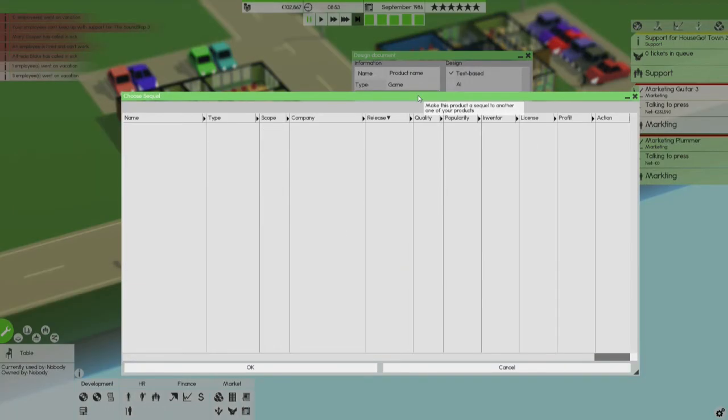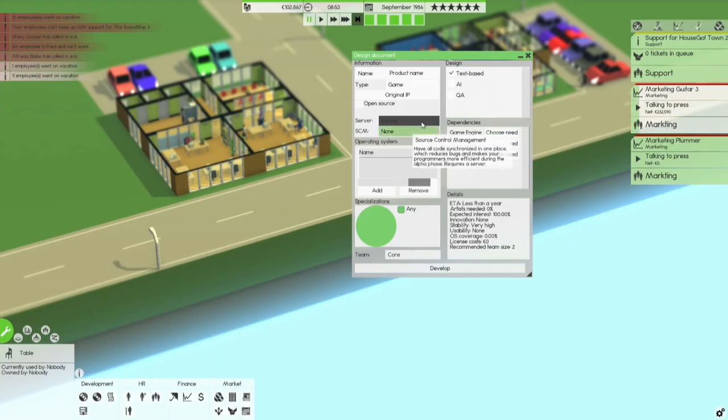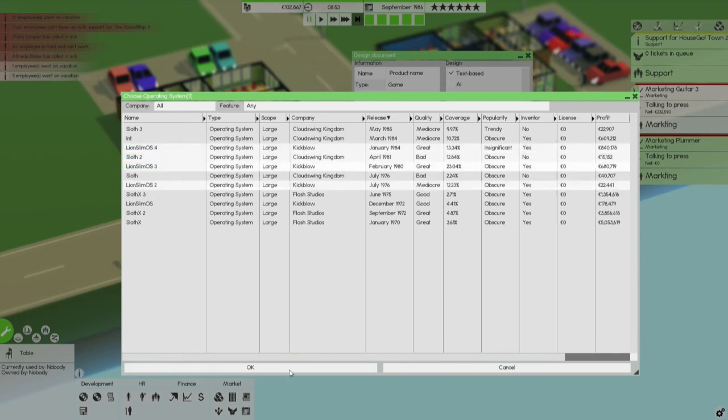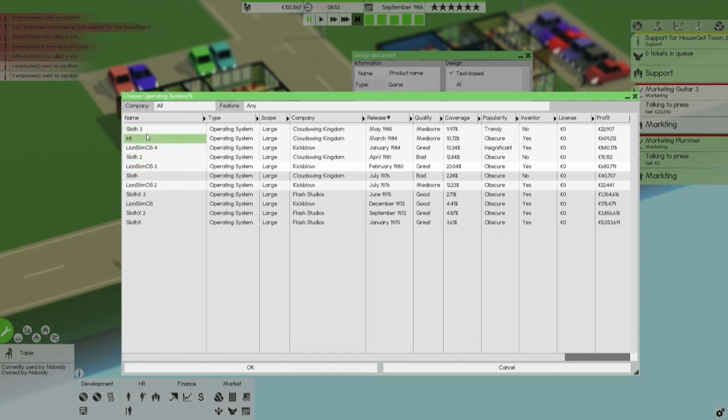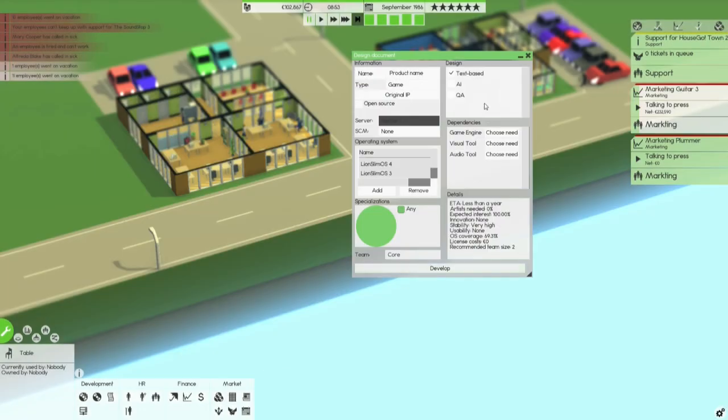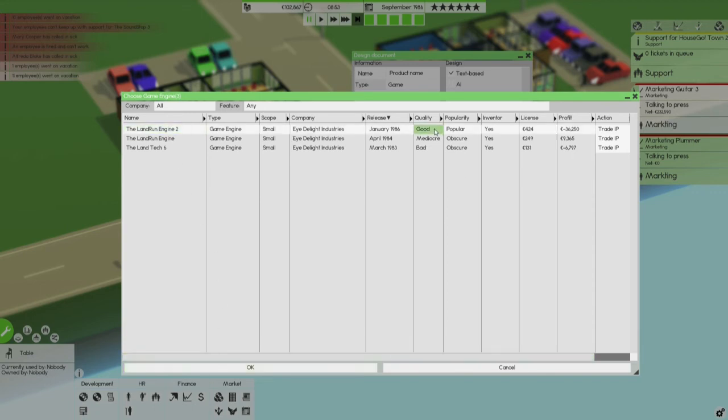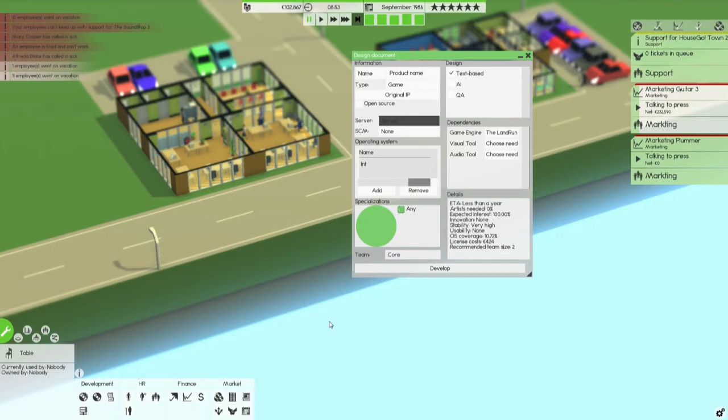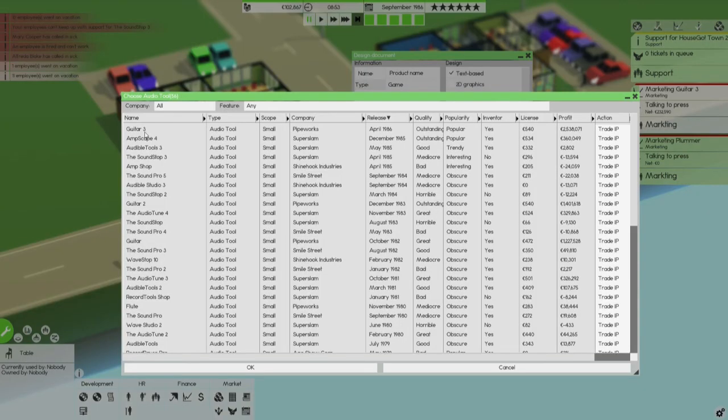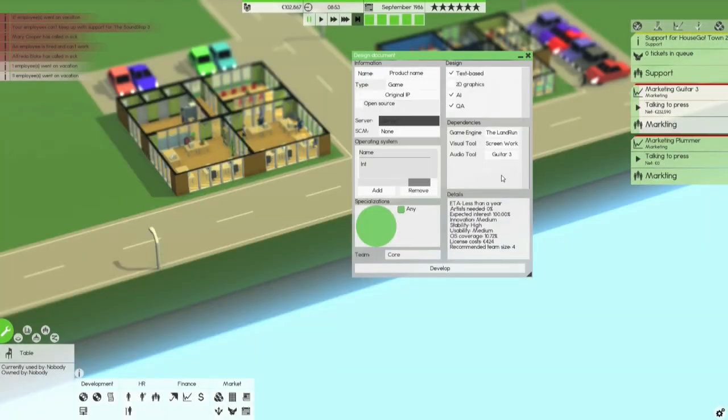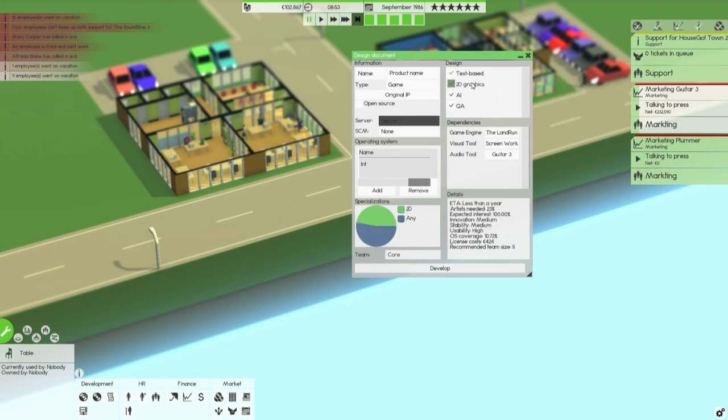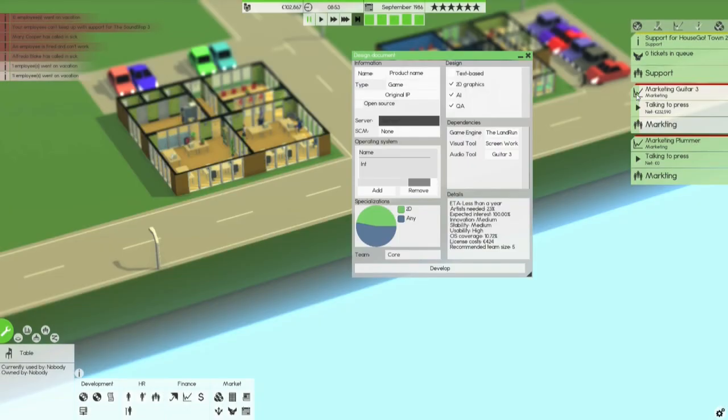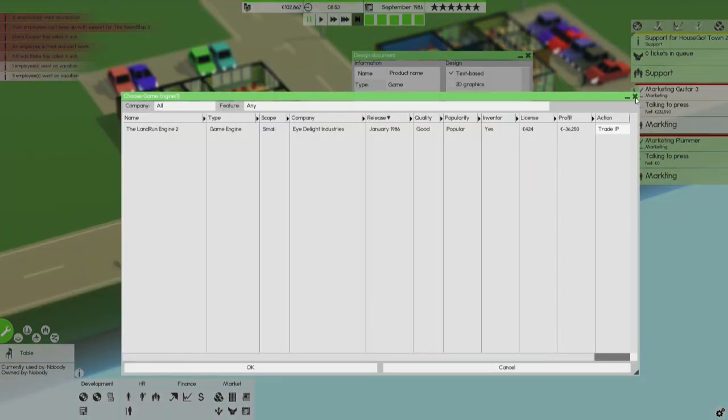Games. Or it's an IP. We don't have any games at the moment. And let's add some operating systems. I really want to just add the biggest ones, like this. I guess it doesn't really matter if we add these as well. Game engine. Oh, we have some game engines. Okay, that's at least good. Good quality. Small scope. Screenworks. Audio tool Guitar 3. 2D graphics. Usability high. Voice coverage 10%. Oh, it's scaled down to int only. Let's use another engine. Oh. Wait, what is happening? Remove. There we go.